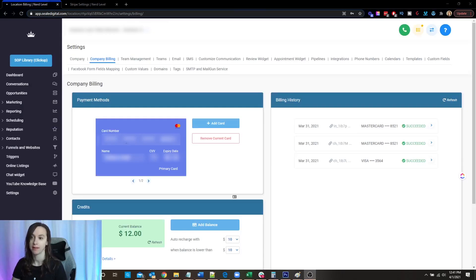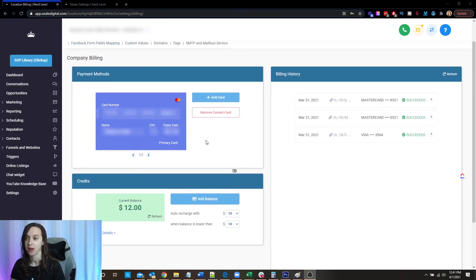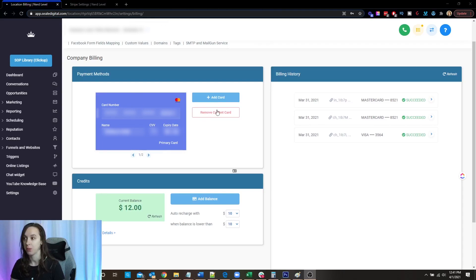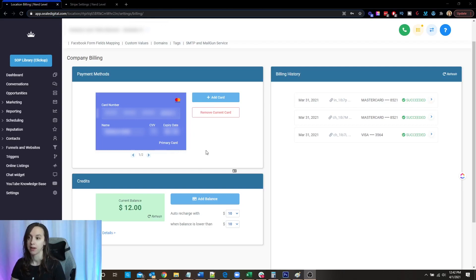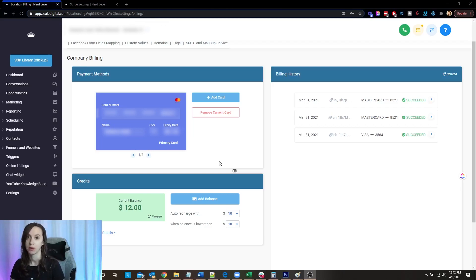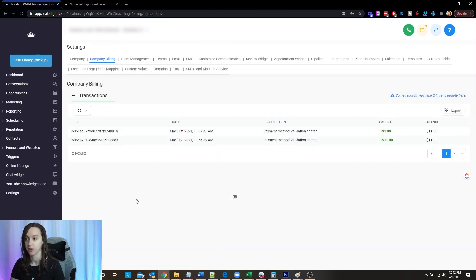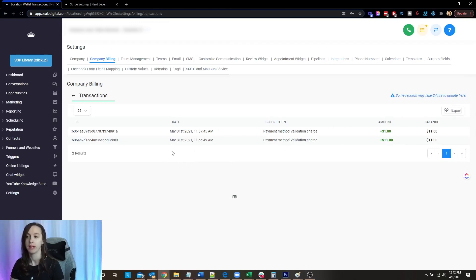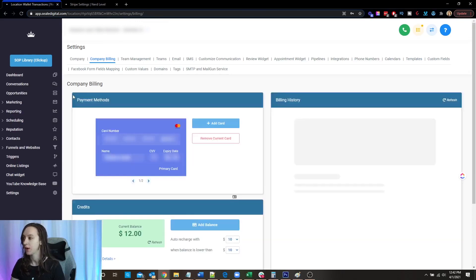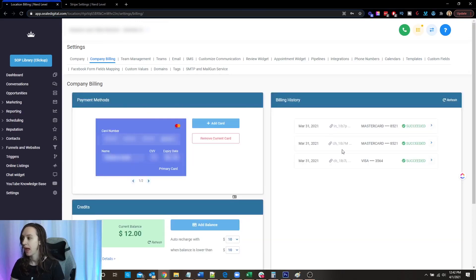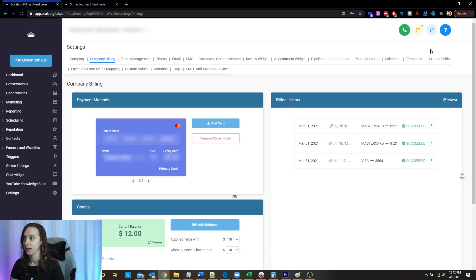Once your client adds their credit card, they're going to be able to see this company billing page here. And they're going to be able to see their credit card. They're going to be able to remove it, they're going to be able to add a new one. And this is the card that's going to be charged for everything inside of SaaS mode eventually. Your client will also be able to click on See Details, where they can see all of the transaction history, including all the charges that come through on Twilio, and also the billing history as well.